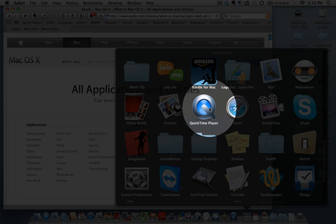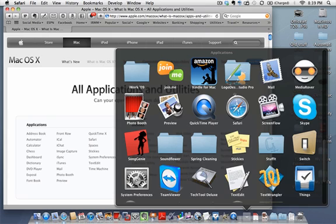QuickTime Player is used primarily to play movies on a Mac. There's about a $30 Pro version that lets you do more, but on the standard QuickTime application you can do things like trimming a movie down. We have training on QuickTime.